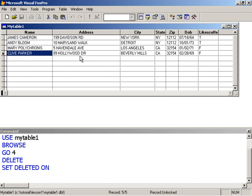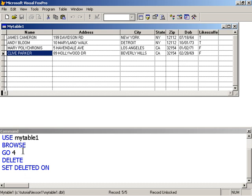So it's physically still there in the table. But with this option turned on, Visual FoxPro will hide from us the fact that George is still in the table because he's been marked for deletion.